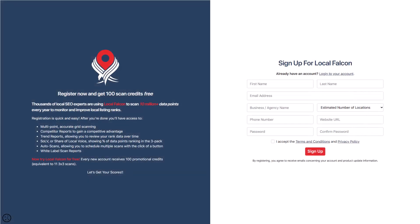To get started, you can sign up for free and you will get 100 credits just for creating an account. This provides an excellent opportunity to try out the tool before making any decisions.